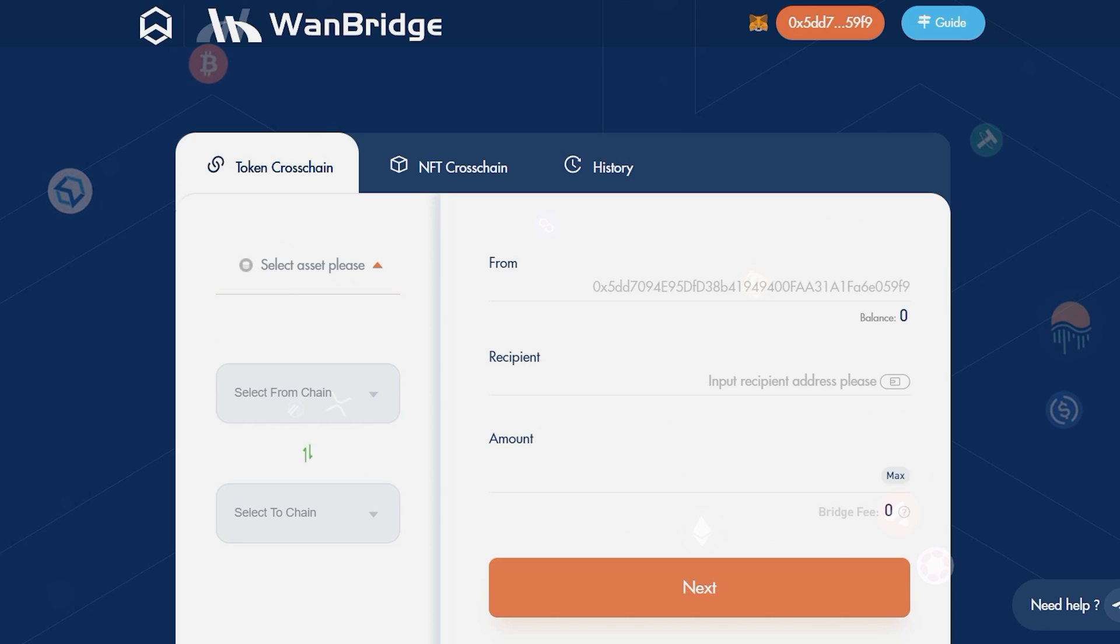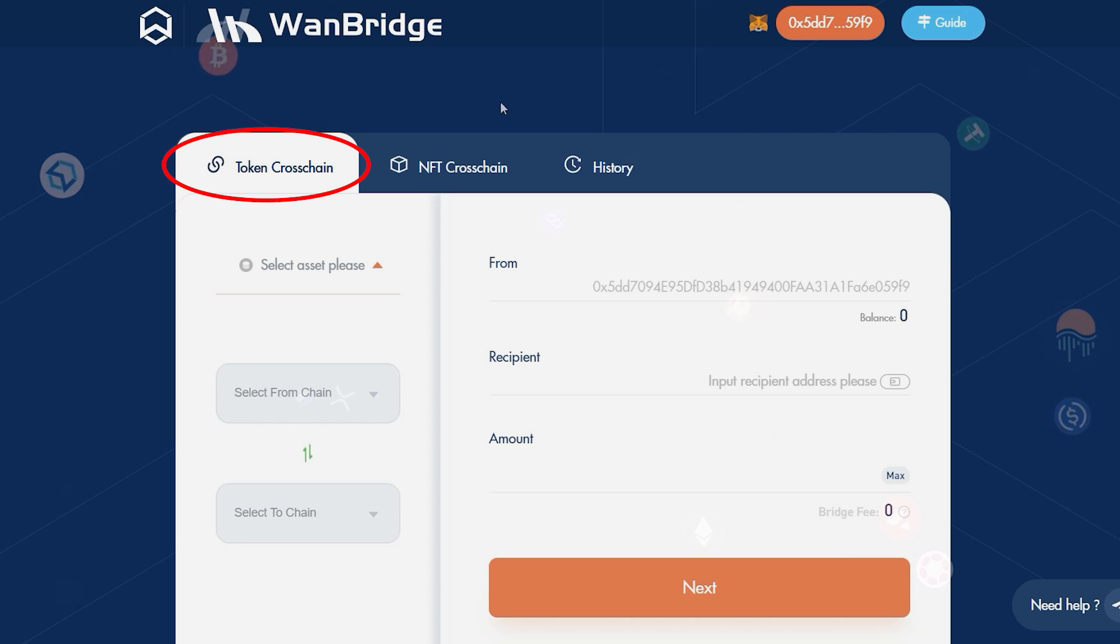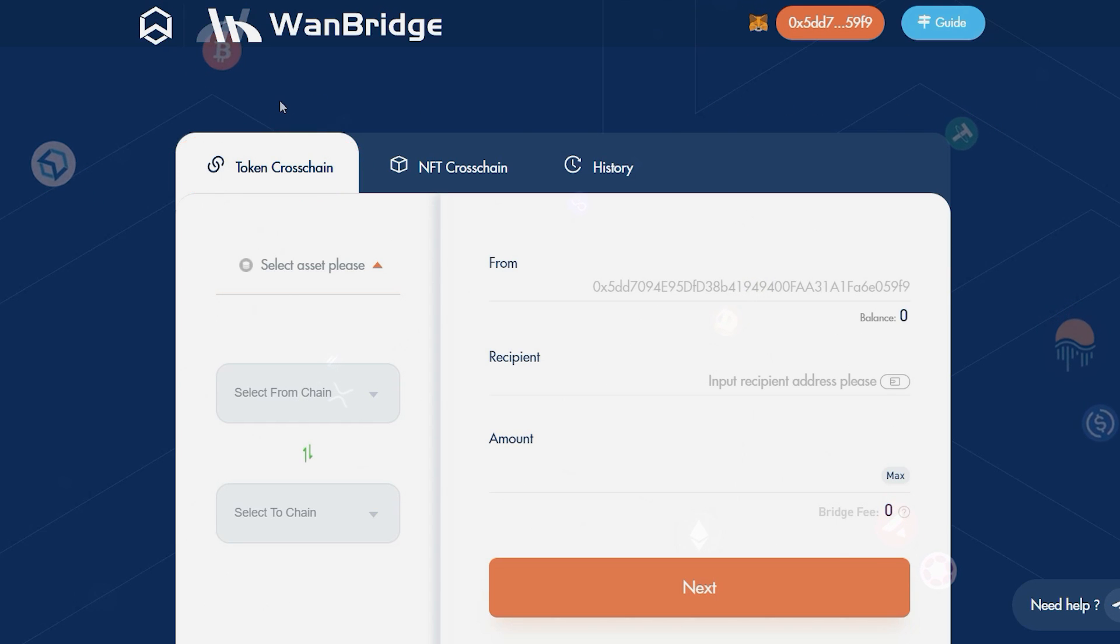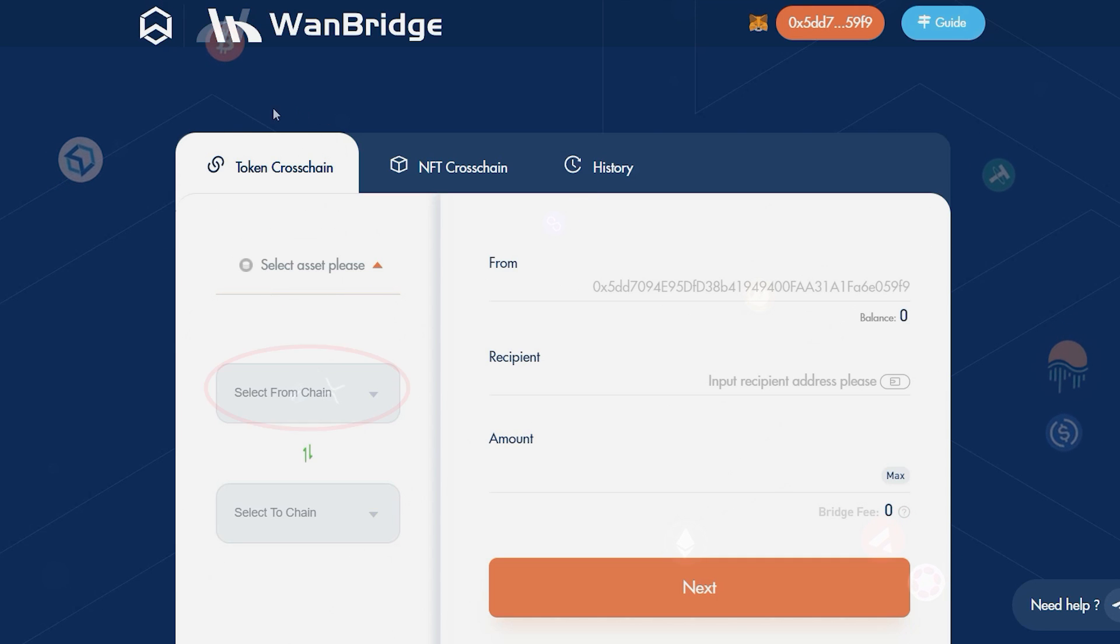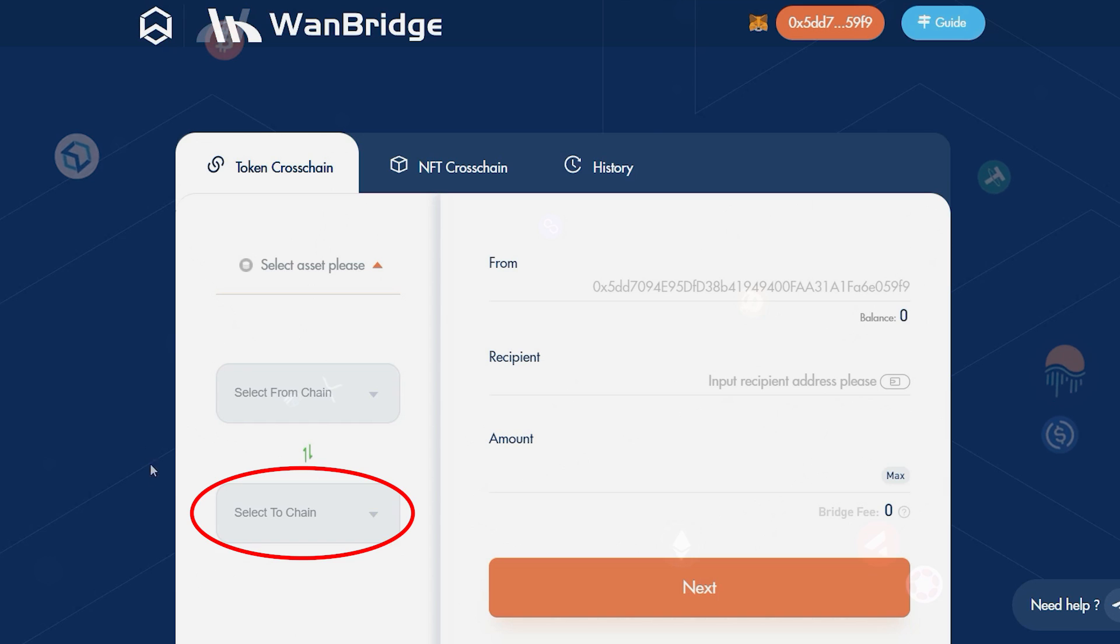Returning to the WAN bridge within the token cross-chain tab on the left-hand side, you will see a section for the digital asset you wish to send and sections where you will identify the origin and destination chains.